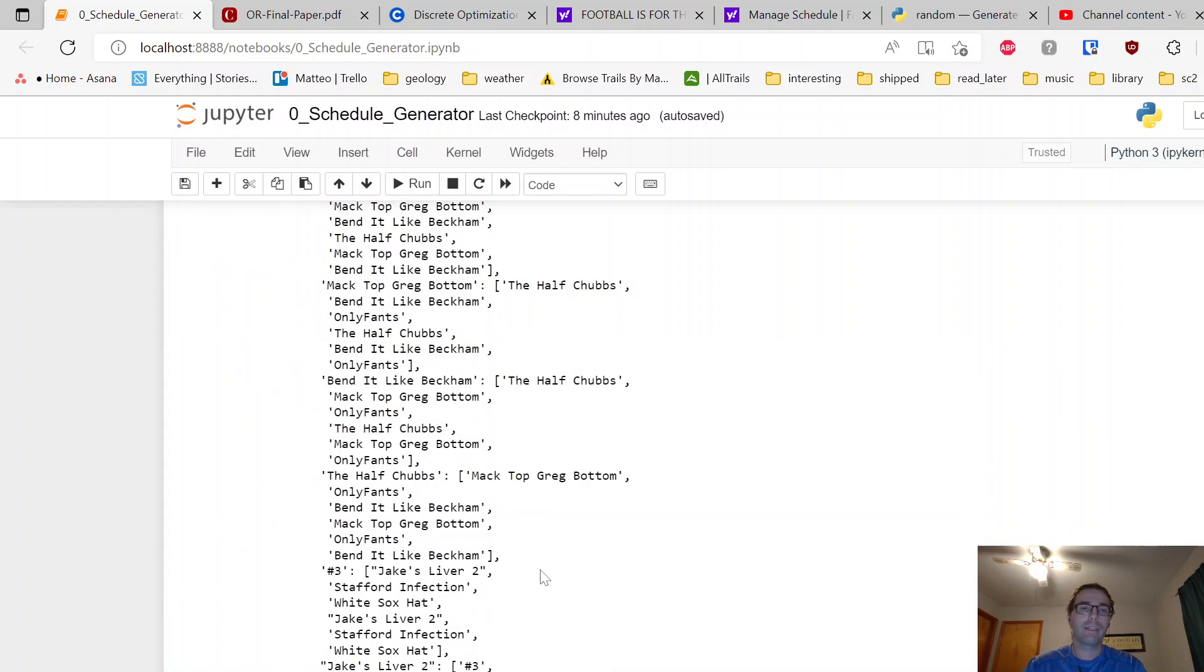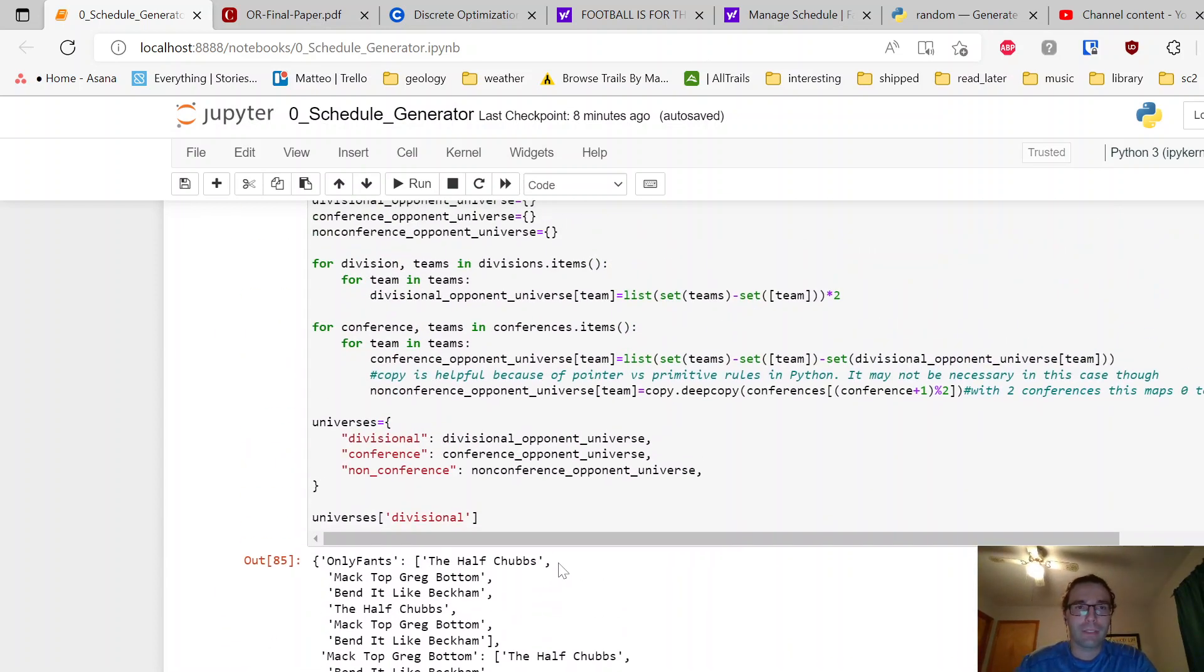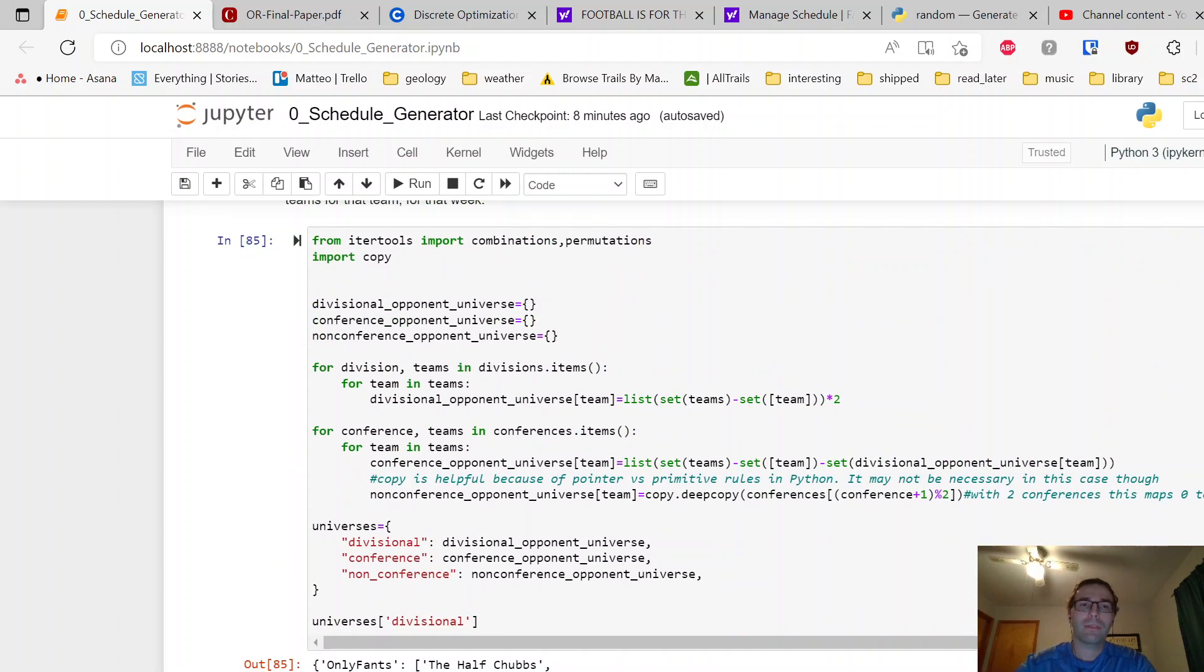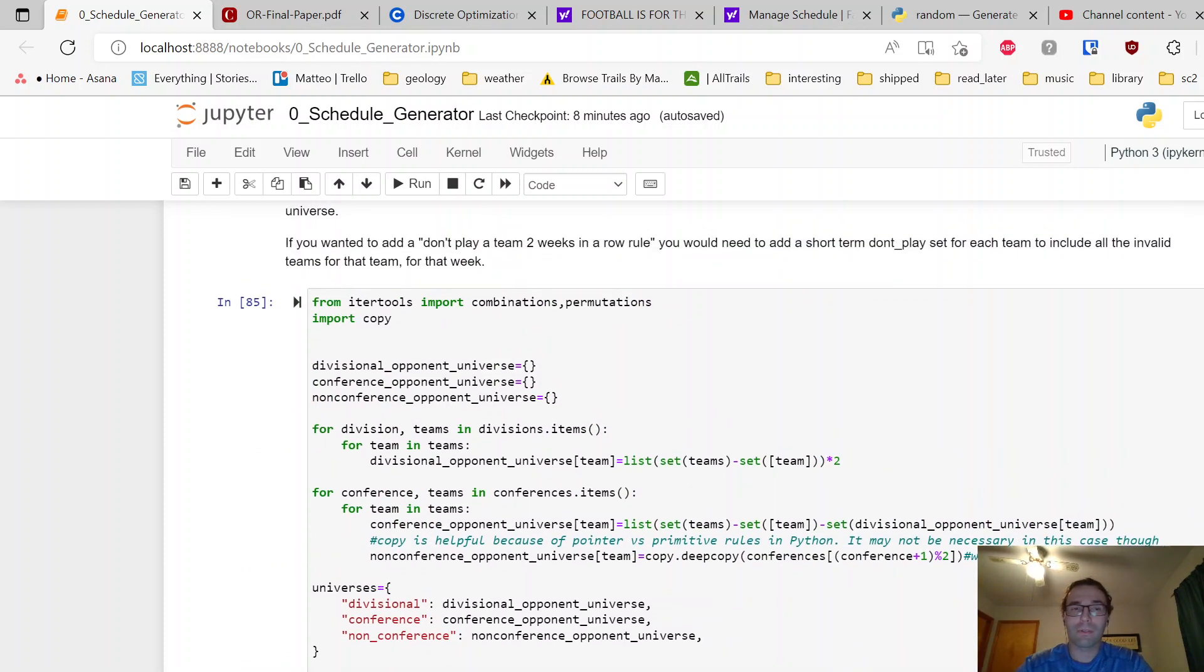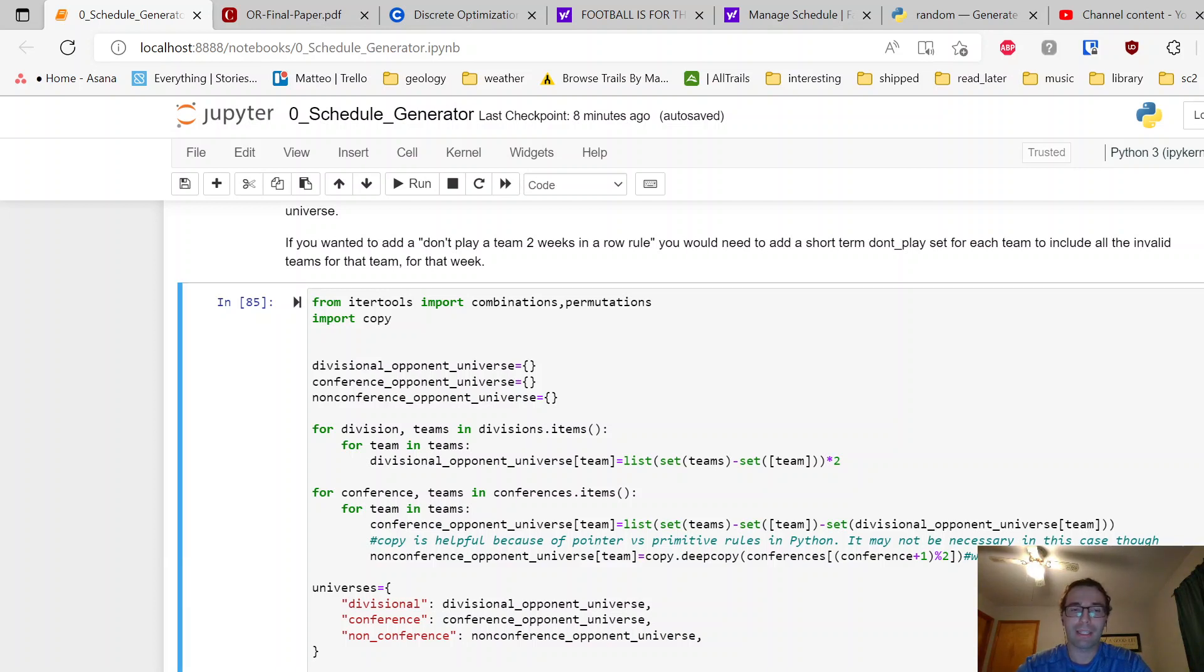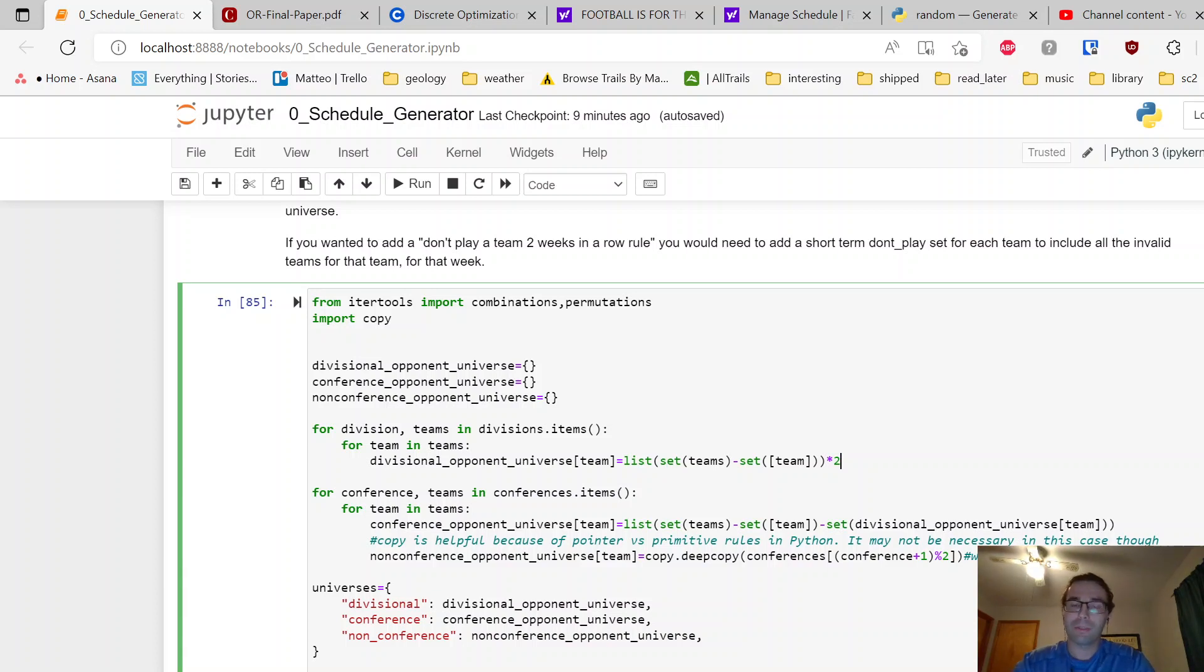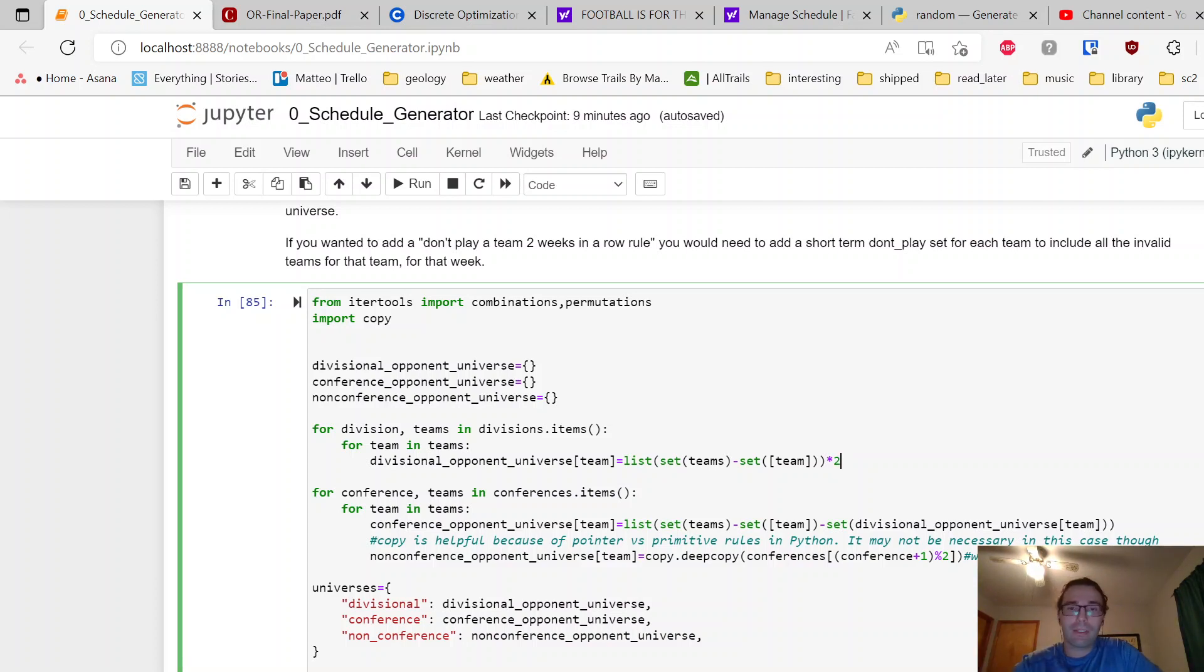Alright, so here what I'm doing is I'm generating what I'm calling a universe. So each team is going to have a list of other teams that they can play for the given constraint type. For a divisional week, you can pick people from your division. You can see that if you peek ahead here, two times for each team. This is the code to generate that. I just take the set of all teams in the given division, subtract out the team that's looking for its universe so it doesn't play itself, and I'm multiplying by two to make that twice as big.